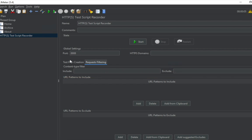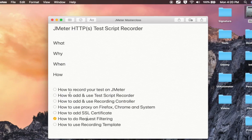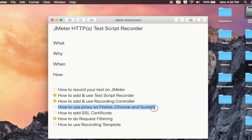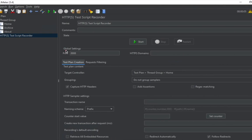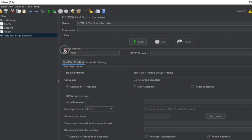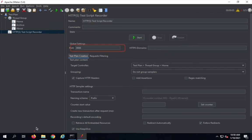We have already added the test script recorder and the recording controller. Now we want to see how to use proxy on your browser and your system. We have port 8888, and we want all the traffic from a particular website or HTTP network to be recorded. Therefore we set up a port here, and in our browser we can set up a proxy for this particular port.